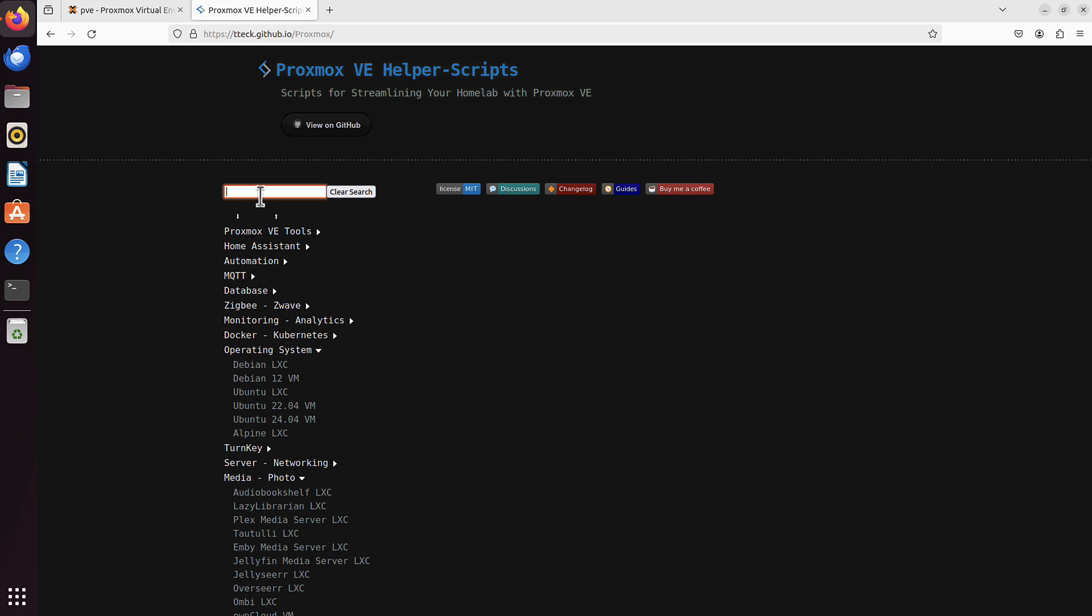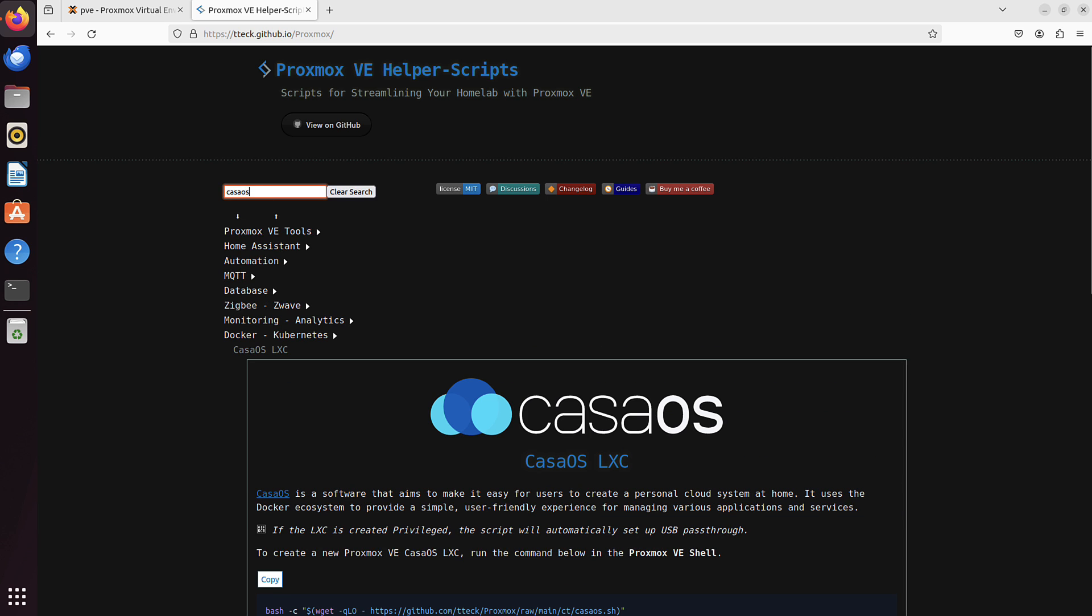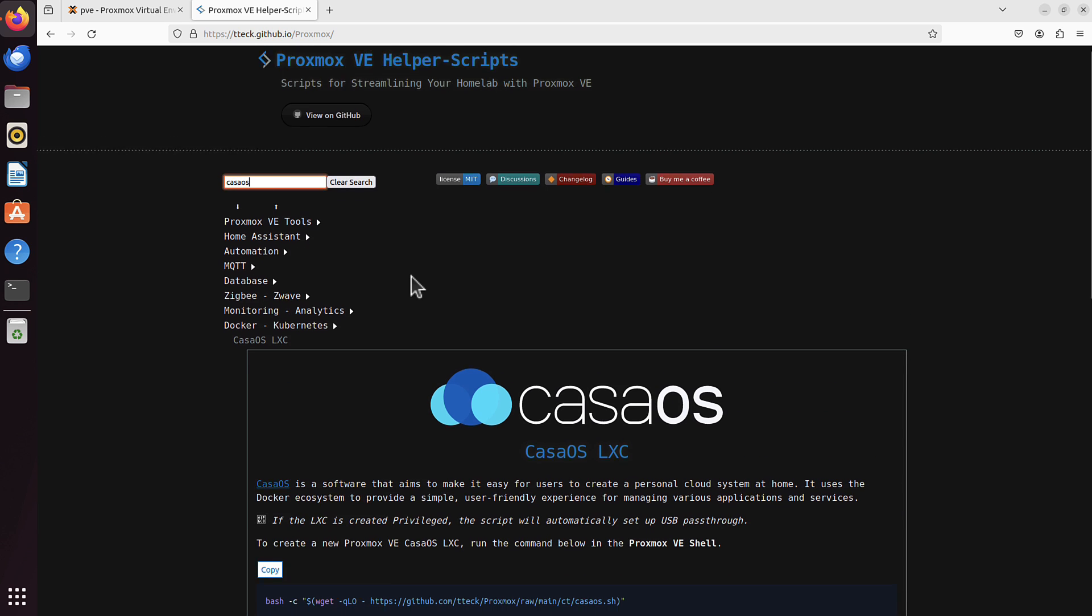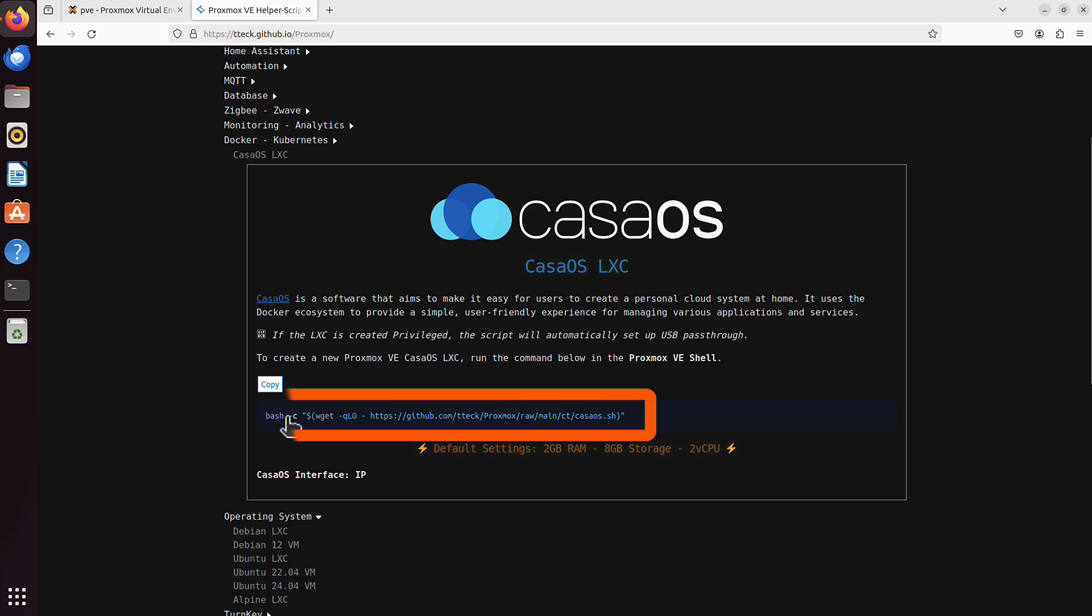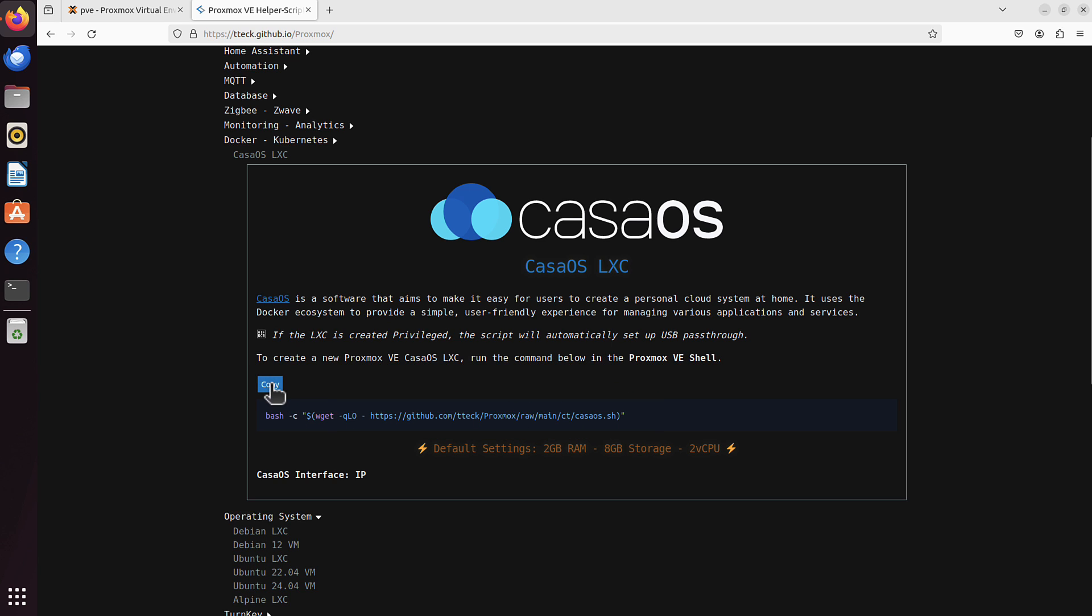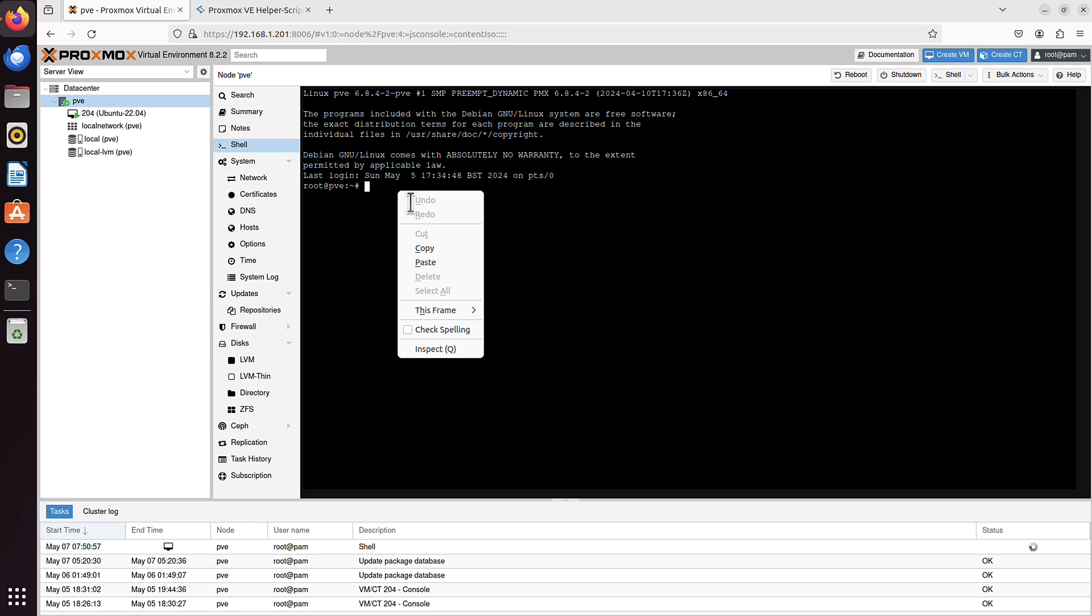So maybe CasaOS. It's a very interesting project that can also, as everything else, be installed on Proxmox using just one command, and it's this command here. So let me copy it. We just then go to our Proxmox, to our node. In my case it's PVE. And I just paste it here. That's it.